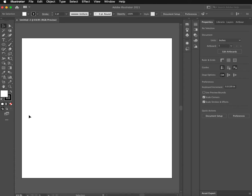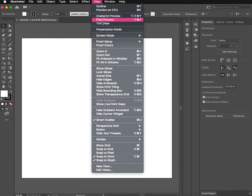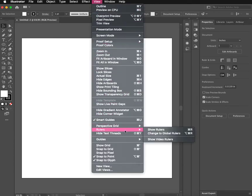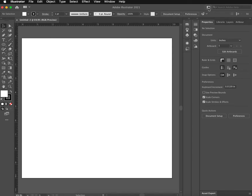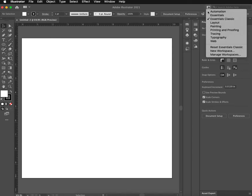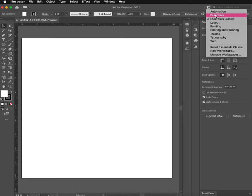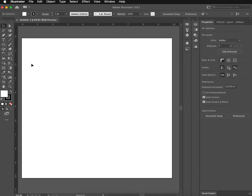And this is my artboard. I'm going to go to View, Rulers, because I want to see my rulers, that it's 10 inches by 10 inches. And also just come up here and make sure that your workspace is in Essentials Classic. The 2020 version might default to Essentials. You want to make sure that you're in Essentials Classic so everyone is working with the same tools over here.